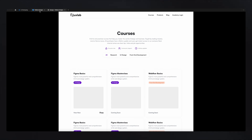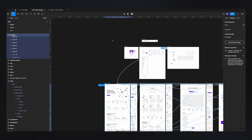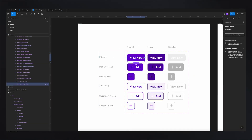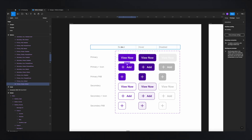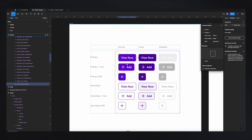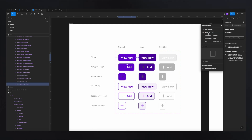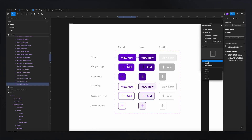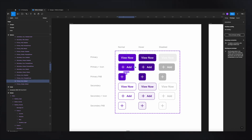If we go back to our designs, we already have these buttons which are already made, and we already have the states for normal, hover, and disabled. What we can do is link these two together. Instead of putting it on click, select 'on hover' — while hovering — and you can add a dissolve transition as well.